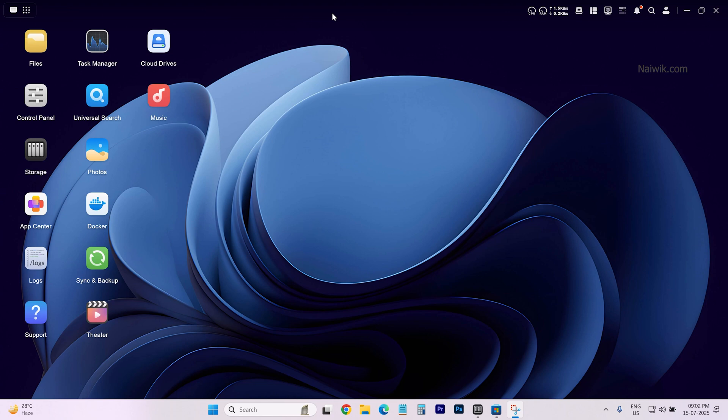In this video I am going to show you how to uninstall an app in Ugreen NAS. The Ugreen NAS OS user interface looks like this.